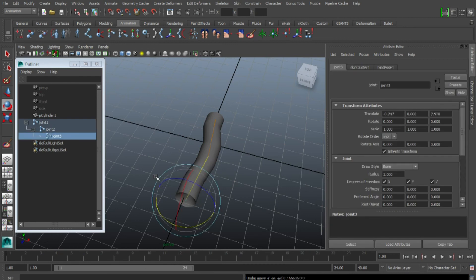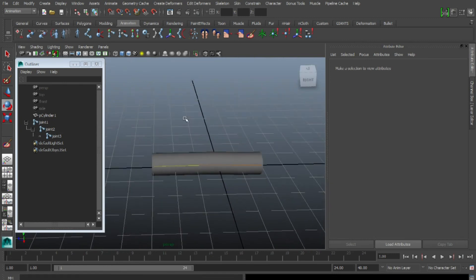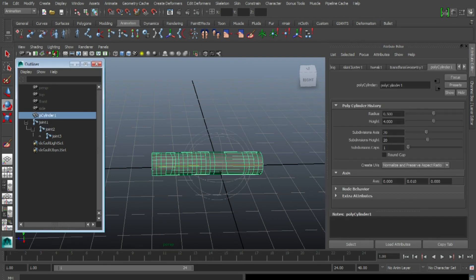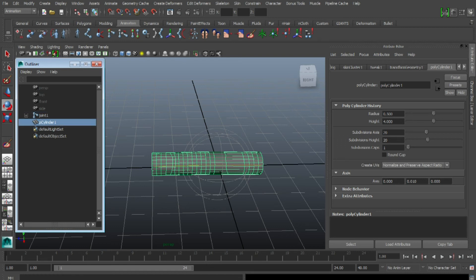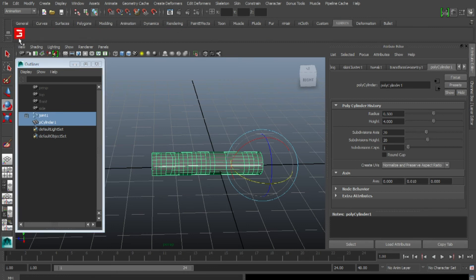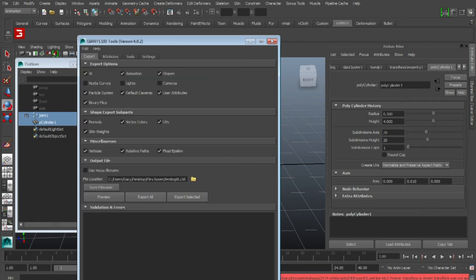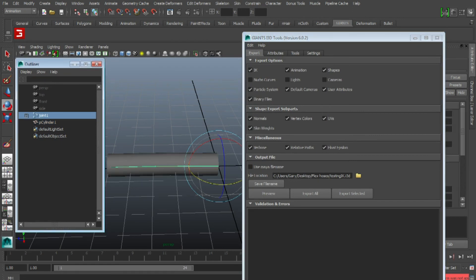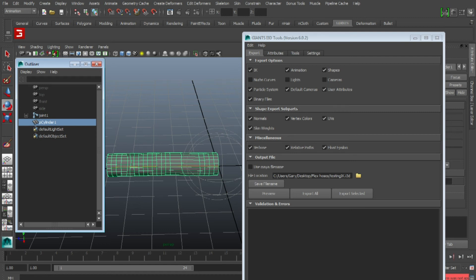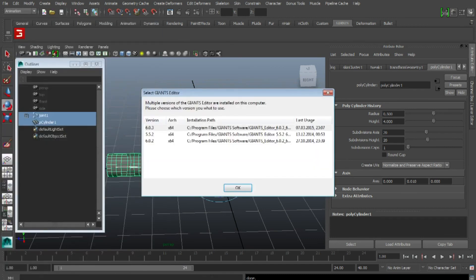I'll show you how to export to Giants Editor. To make this work in Giants Editor, the cylinder or the hose — whatever it is you've modified — has to be under the joint. So the joint comes first and then the cylinder. We're going to select both objects and hit our Giants I3D export. I've already got this set. We're just going to freeze it. It moved back to zero because that's where the pivot is, so make sure you always know where your center of rotation and pivots are. I'm going to export all and start Giants Editor, loading the file I've just saved.